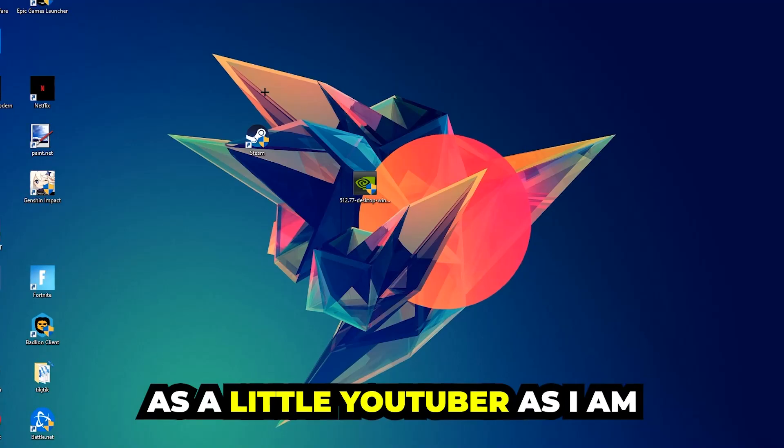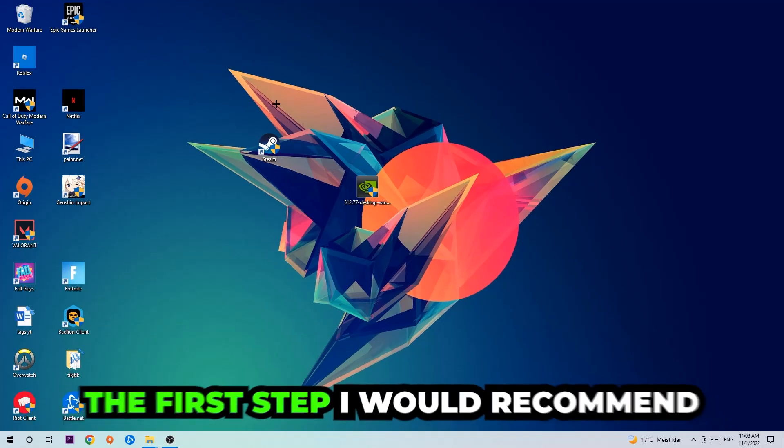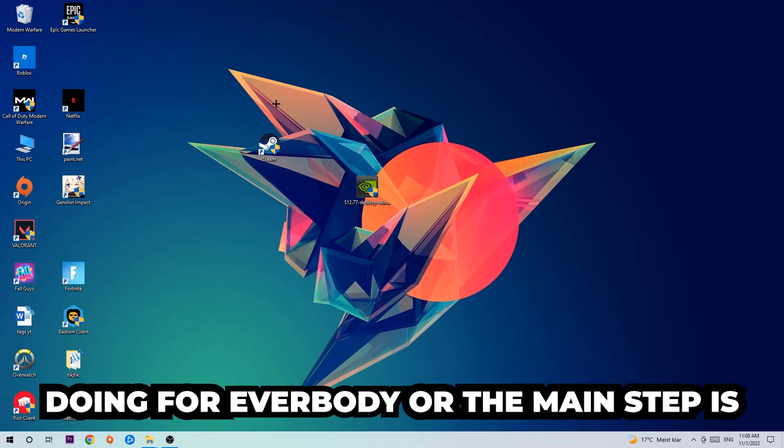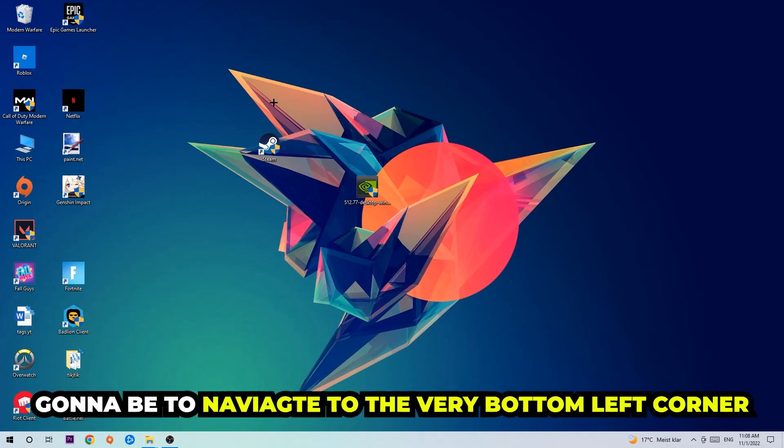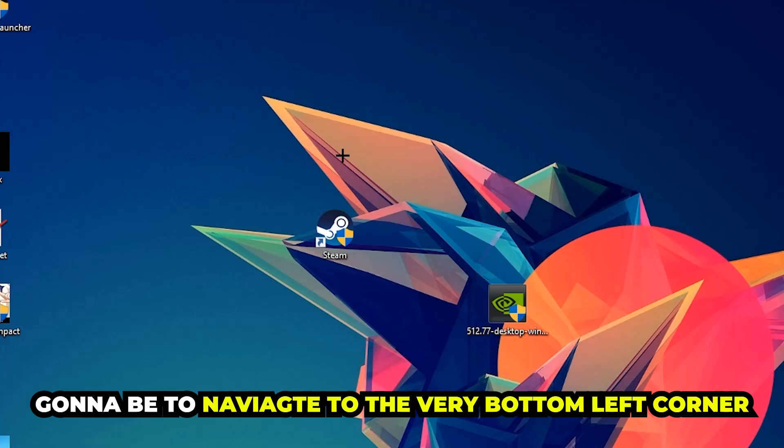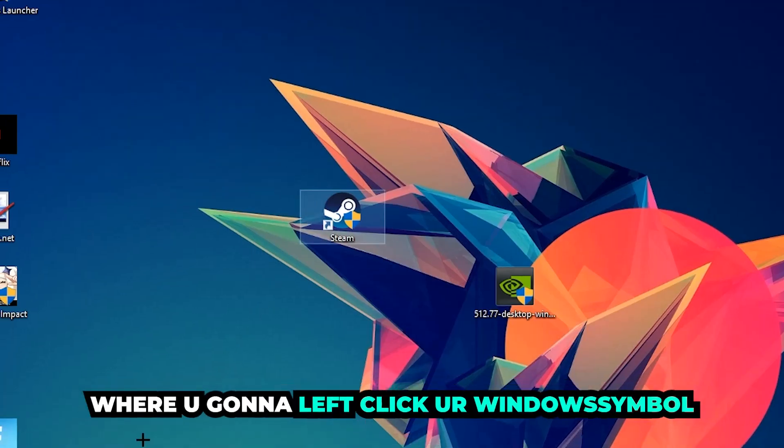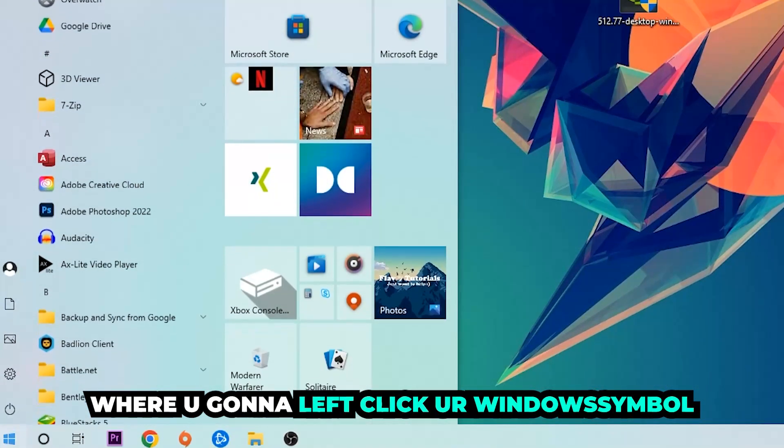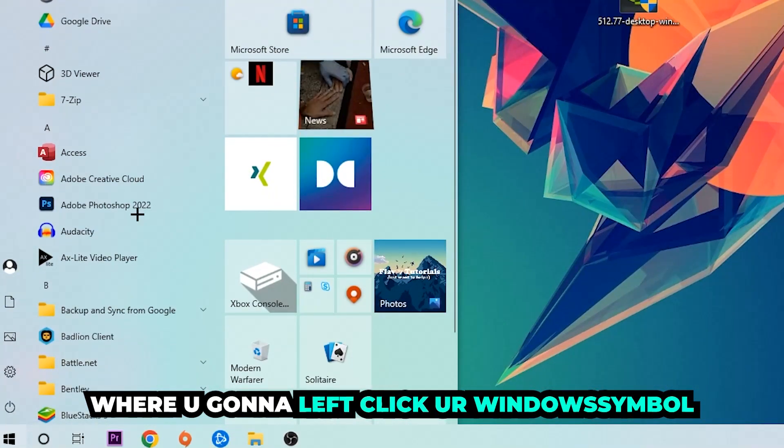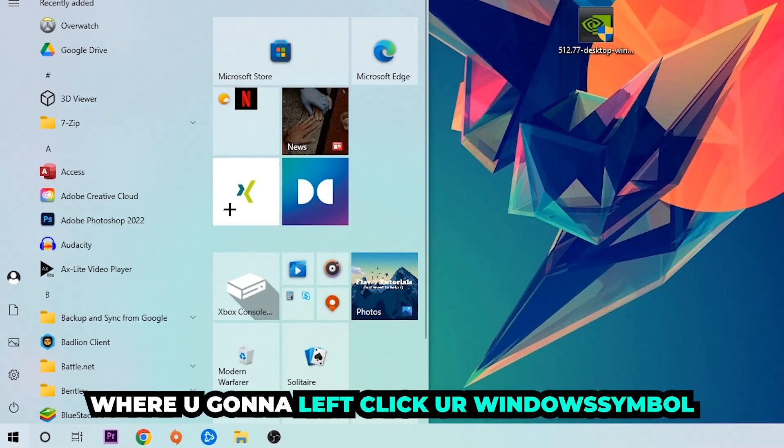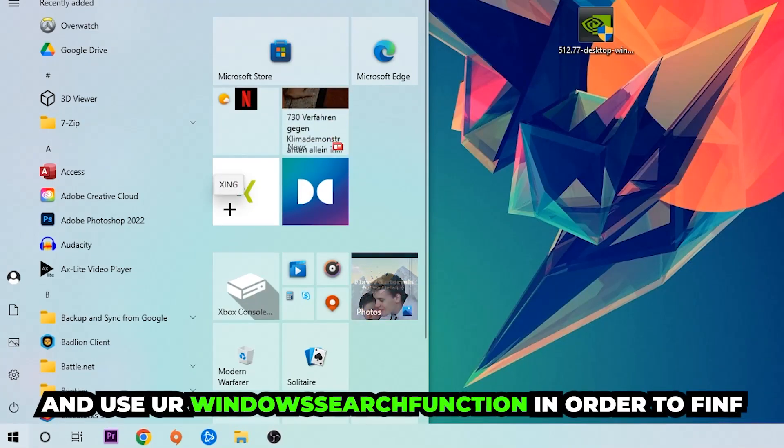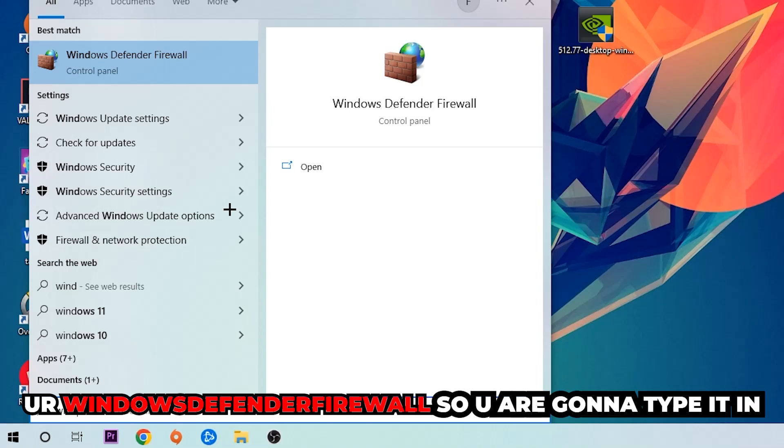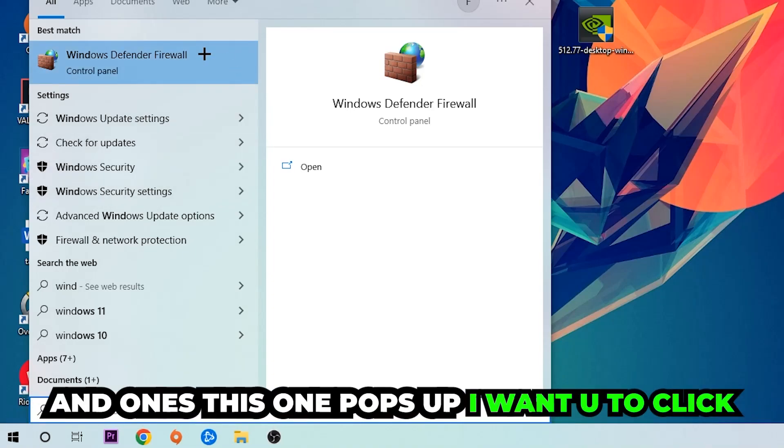The first step and the main step is going to be to navigate to the very bottom left corner of your screen where you're going to left click your Windows symbol and use your Windows search function in order to find Windows Defender Firewall. So you're going to type it in and once it pops up,